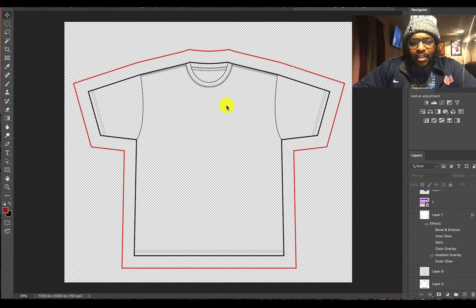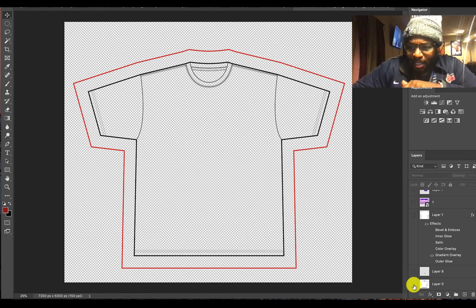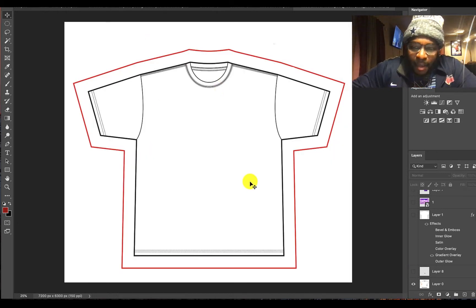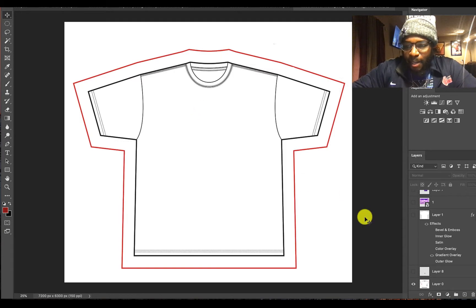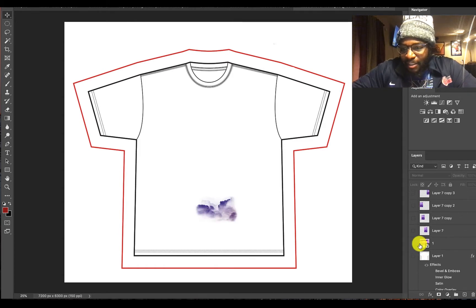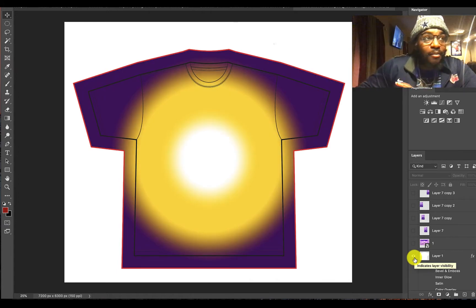So we got our t-shirt template right here laid out. There are some other features I can use but I don't need to do it right now. First thing I'm gonna do is bring the background forth — made it white — so everything will be nice and thick when I lay it down.